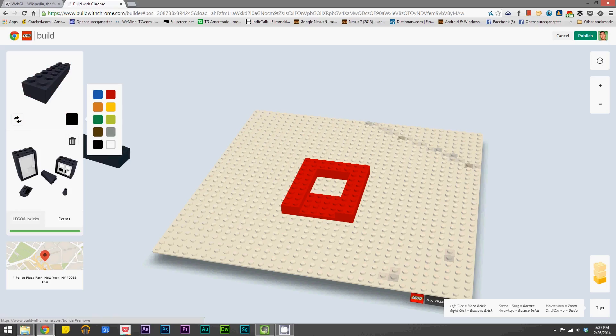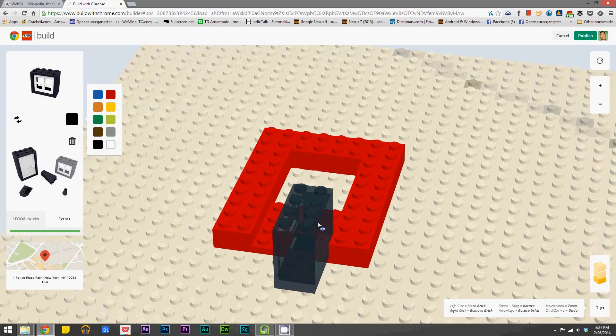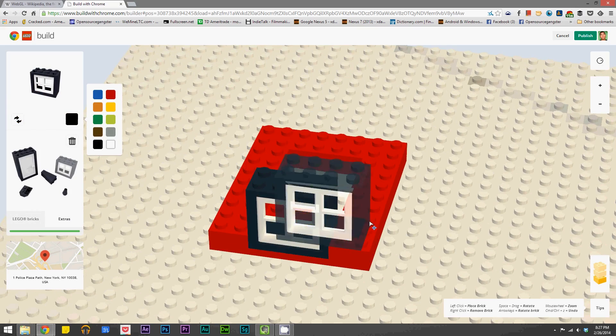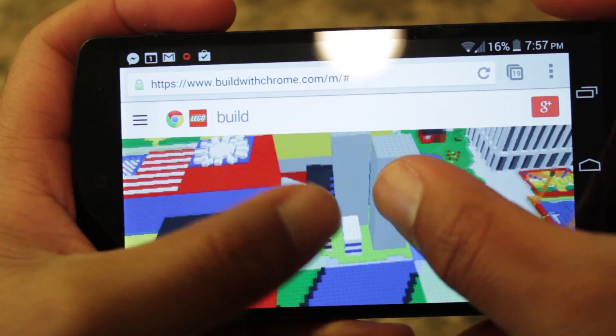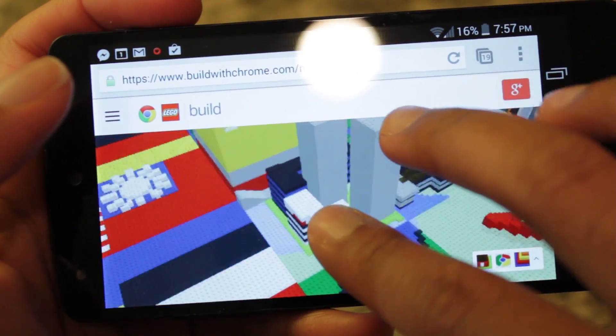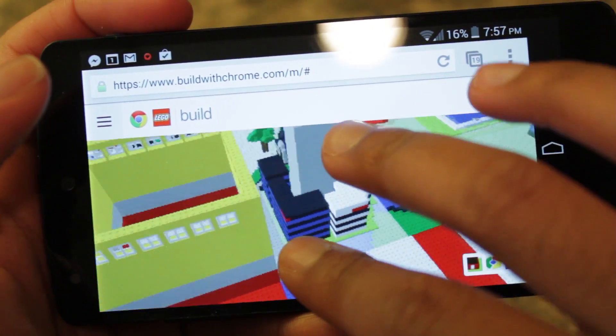If you aren't familiar with Building with Chrome, it's an online program that allows you to construct creations using Lego pieces. Don't underestimate the power of Legos, because people have made some really crazy builds from these.